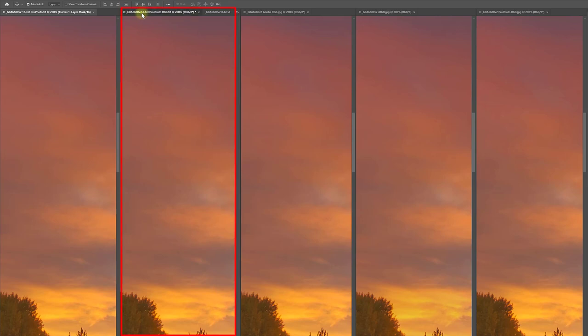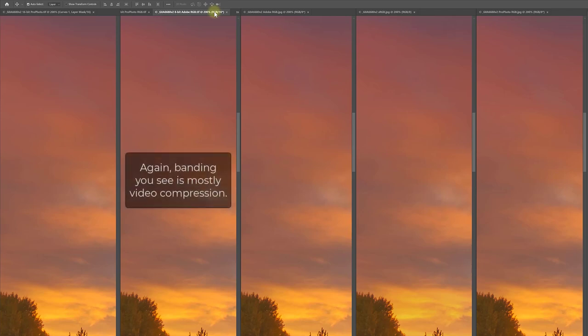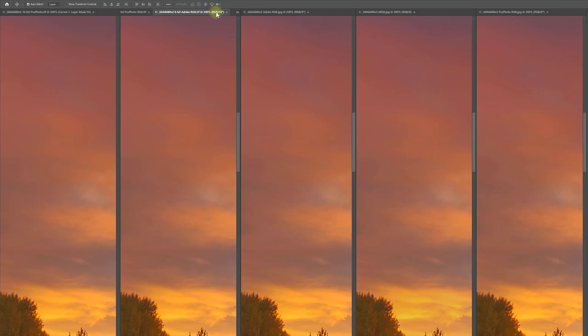Next come the two 8-bit TIFF files. This one is still in Profoto, and this one was converted to Adobe RGB. They match each other, but they aren't quite as good as the 16-bit TIFF file. Both have very faint banding, which I can only see at 200% magnification or higher on my monitor, and I don't think I can see any banding in the 12x18 prints, but someone with better vision might be able to.